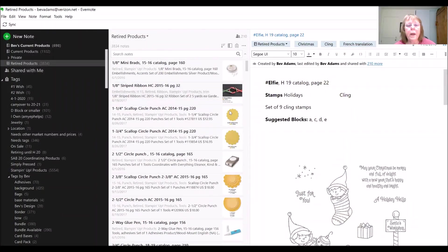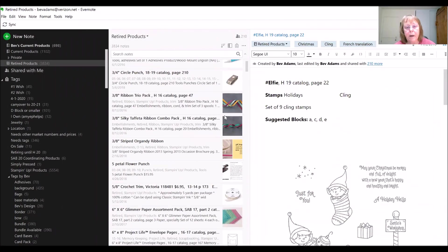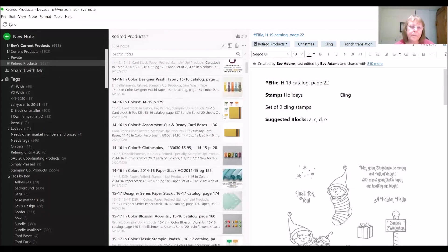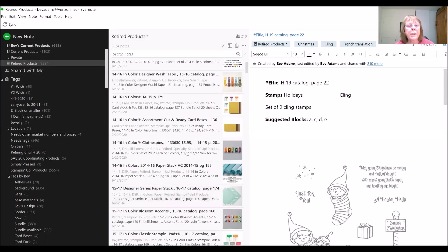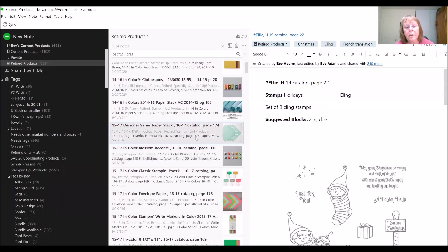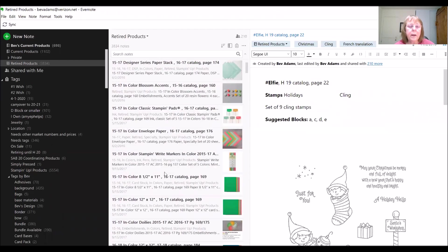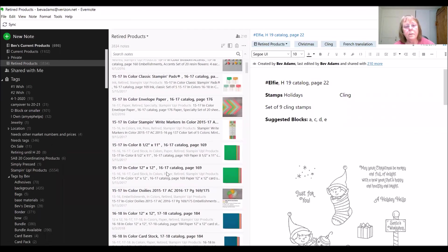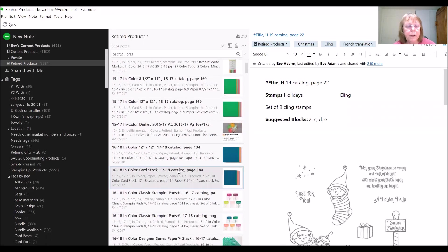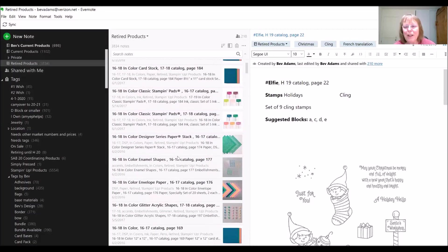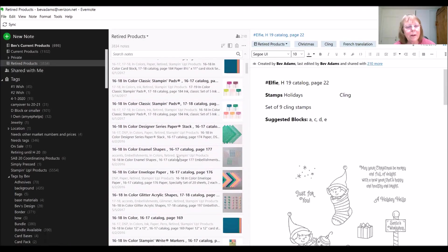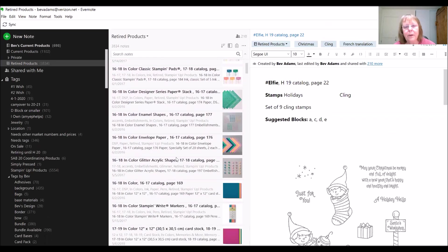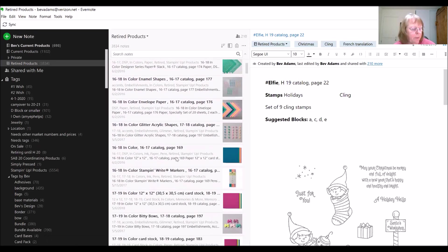I also have a notebook of retired products. When products retire, I just move my notes from the current products notebook into this one. And so it's pretty complete for the last several years. If you are interested in sharing this notebook, all you have to do is ask. I don't ask for a contribution for this notebook.